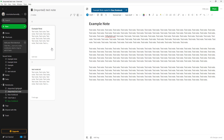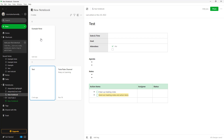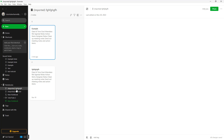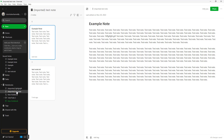It copies the example note into the new notebook. If you go to 'New Notebook', you can see the example note is there — a copy of the note we had in the original notebook.